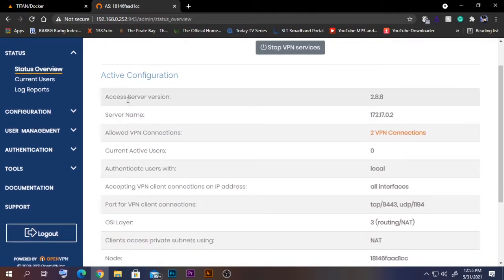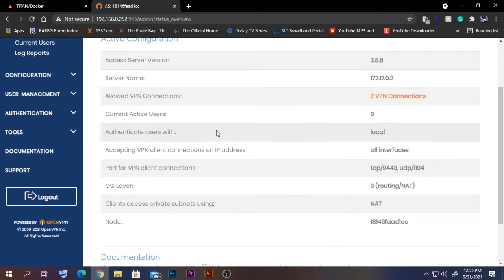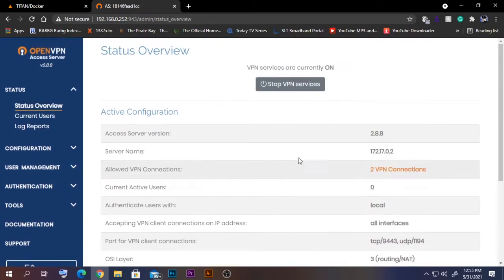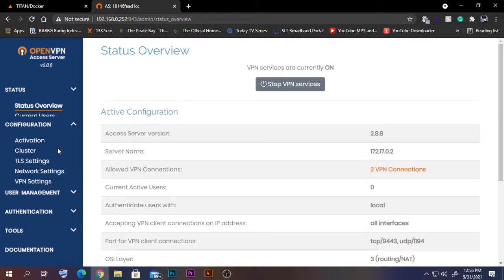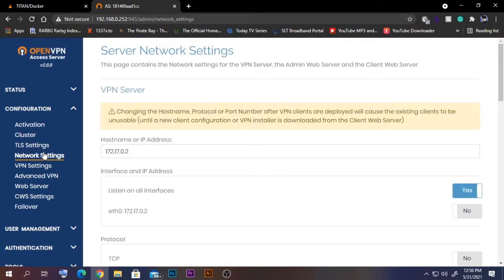Let's check the status — you can see the access server version, server name, current VPN connections allowed, currently active connections, and other things. First of all, we need to change the server name, so go to Configuration and then Network Settings.